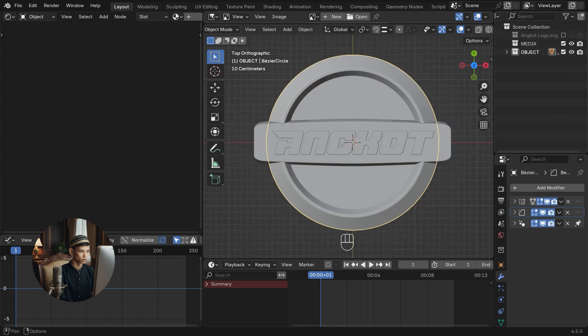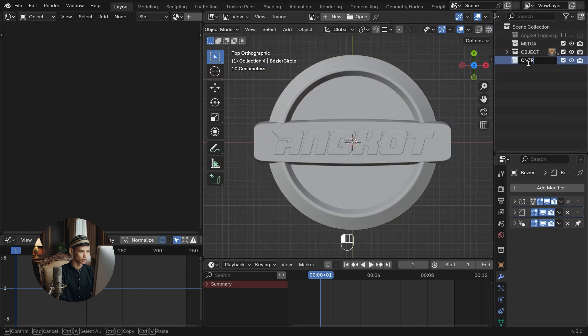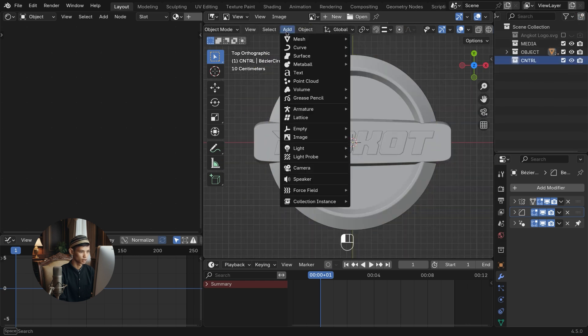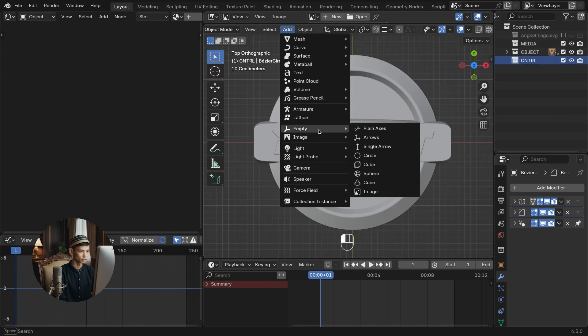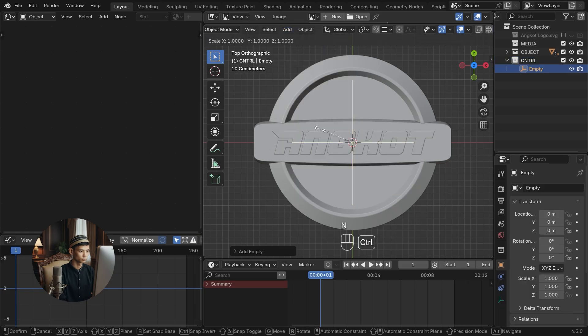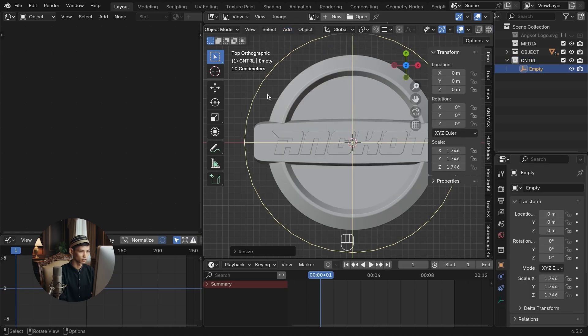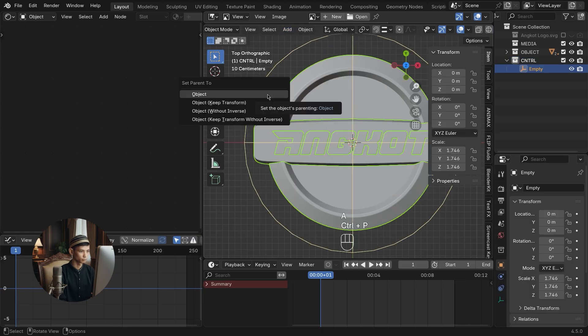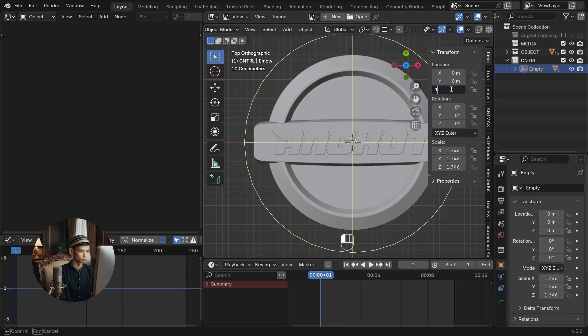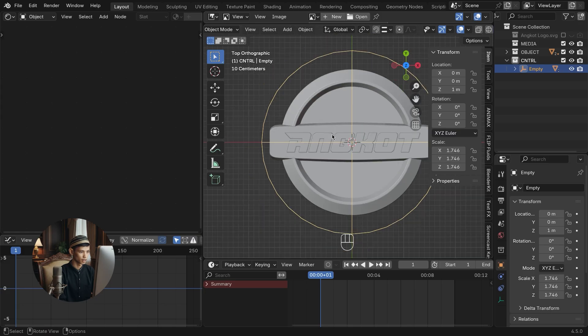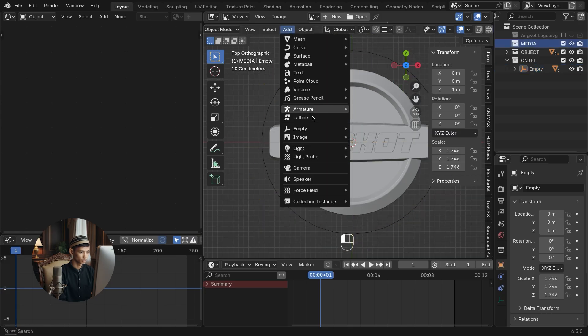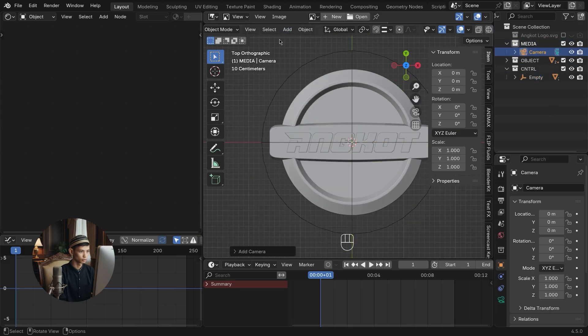Now for the logo animation stage. First, add an empty sphere as a control point. Select the logo and set the parent to empty sphere. Add a camera and an empty circle as camera controls.